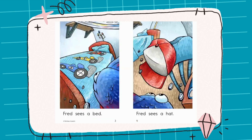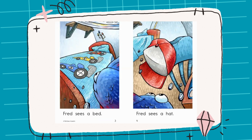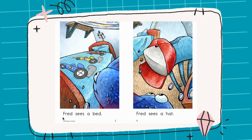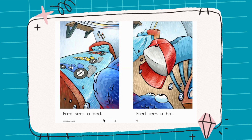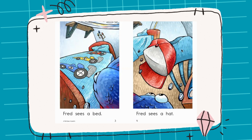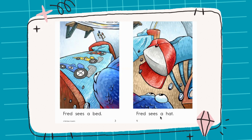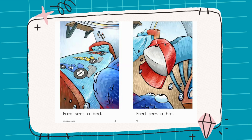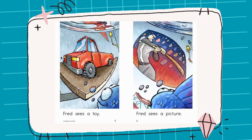Let's have a look at the first picture. We have a blue fish here and he is looking outside of his water tank. Read with me: Fred sees a bed. Here's the bed. Next one — look, he's looking at something on the chair. Read with me: Fred sees a hat. Here's the hat — it's white and red.